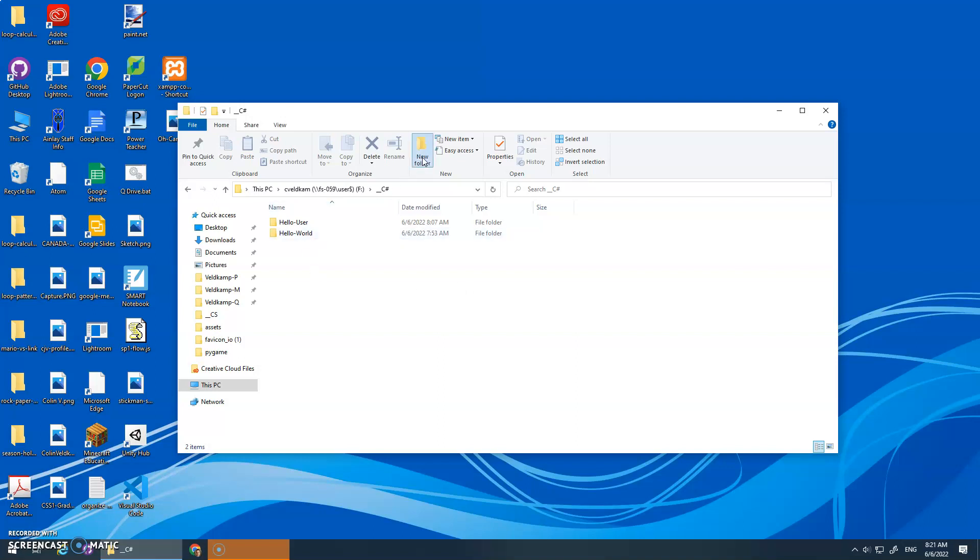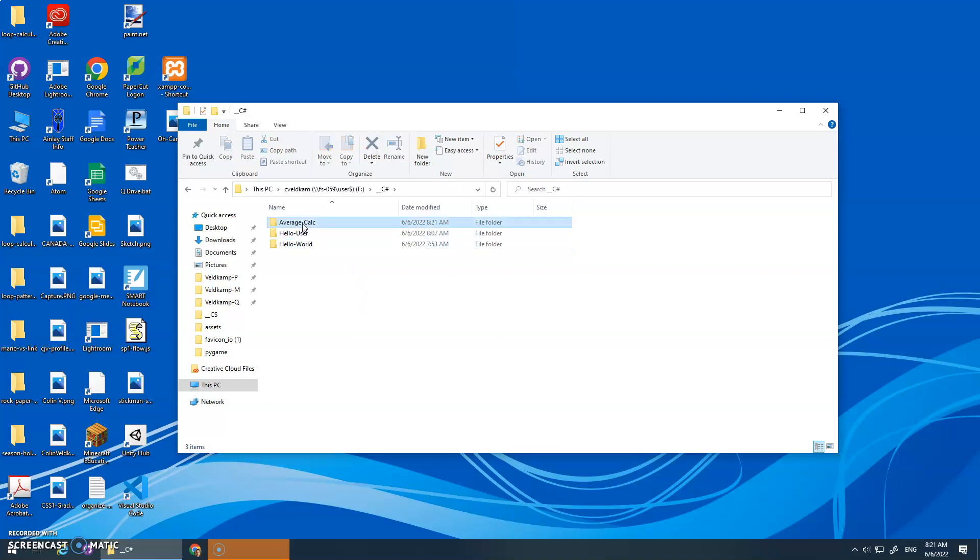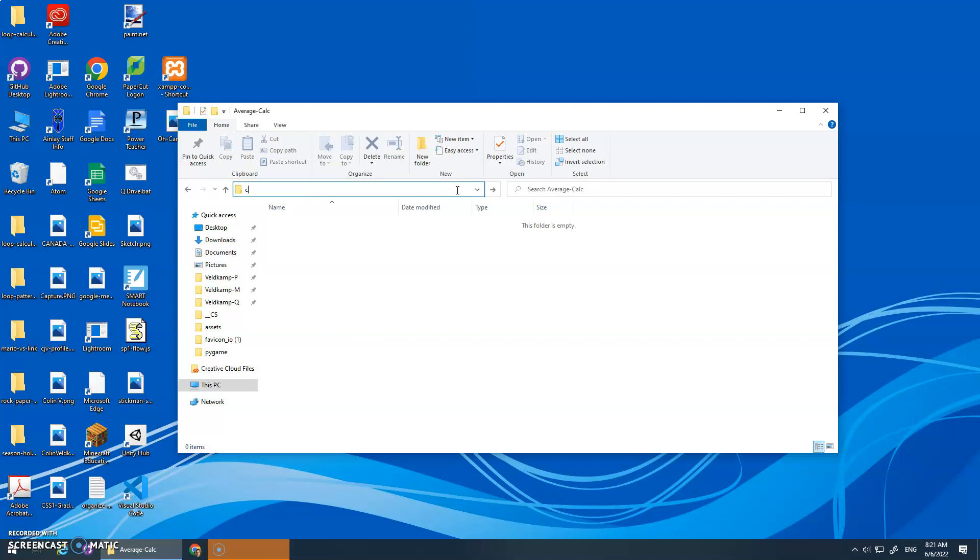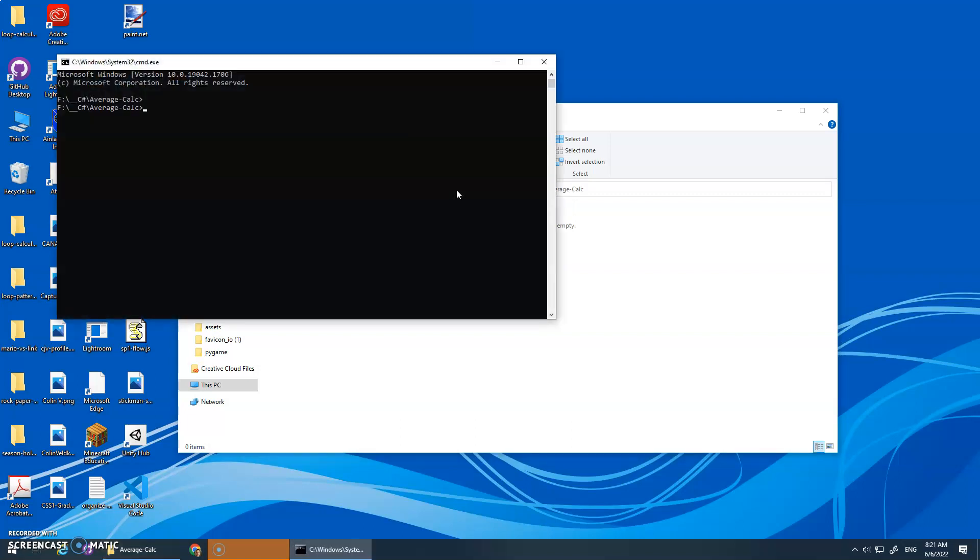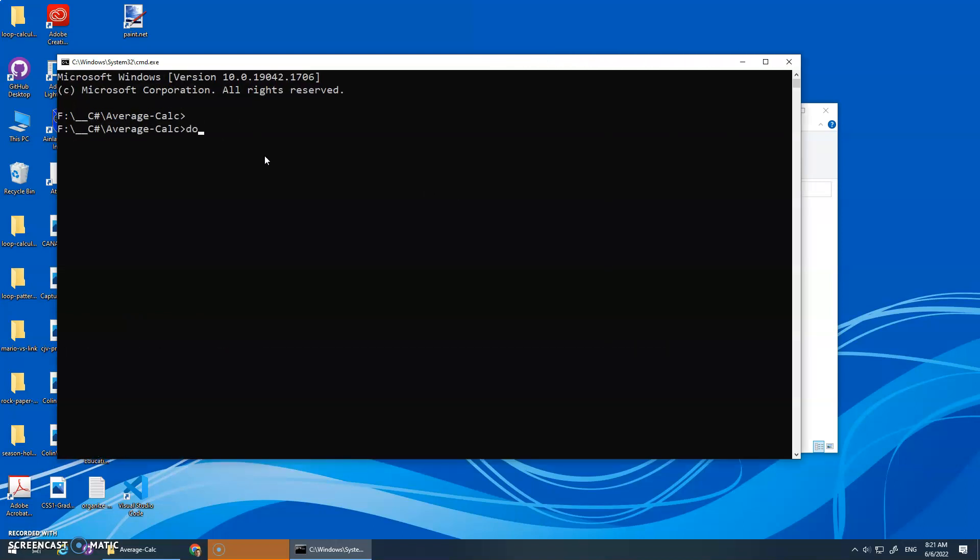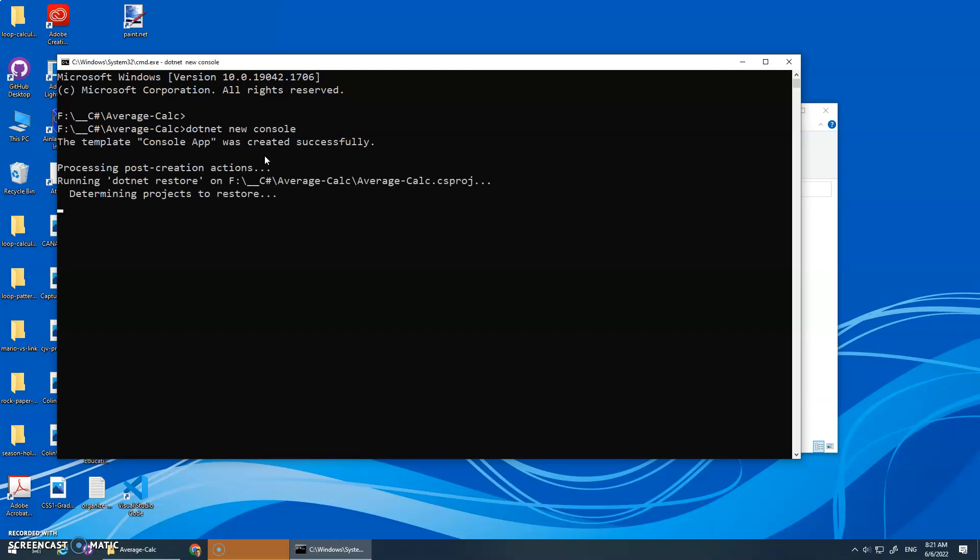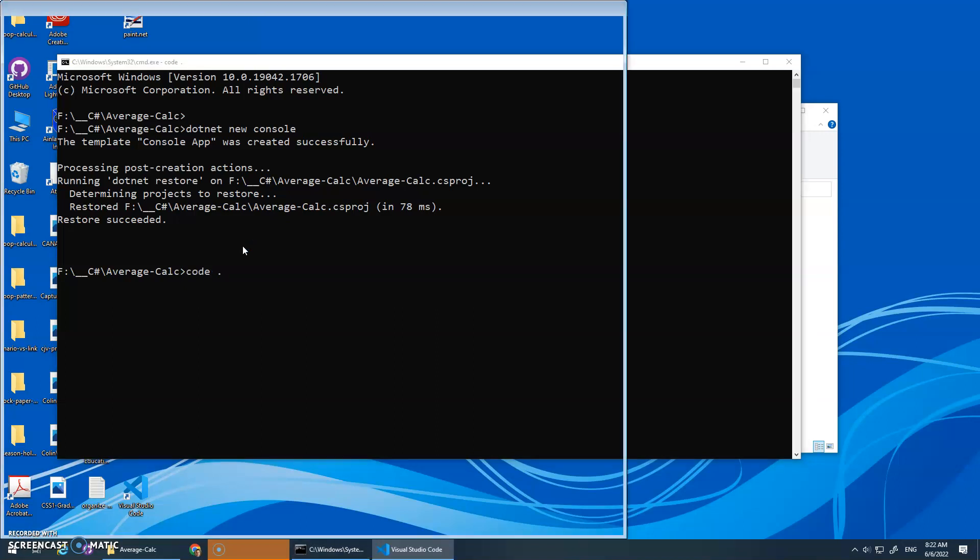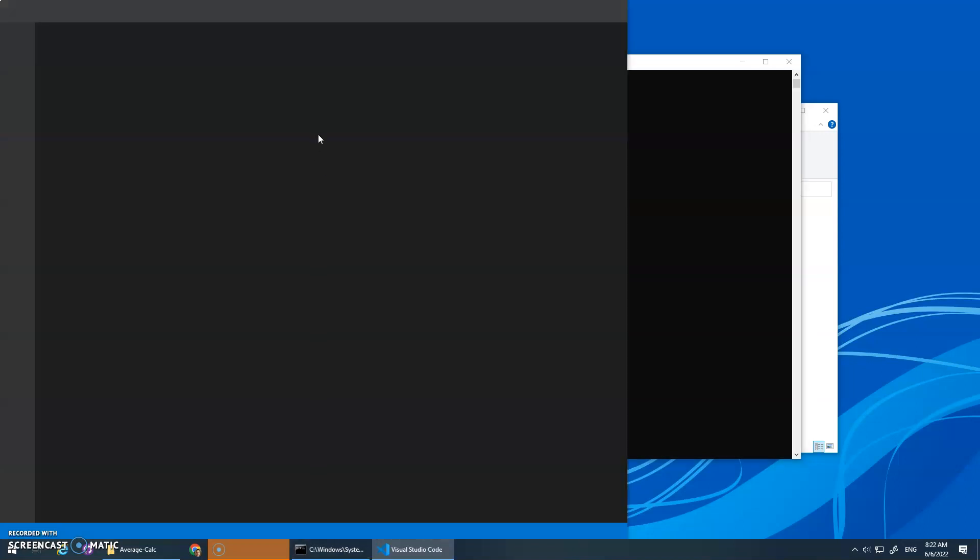Okay, so new folder, we'll call this average calc. Once again, we want to go into that folder, open up our command prompts with CMD in here. There it is. And what was it? .NET new console.